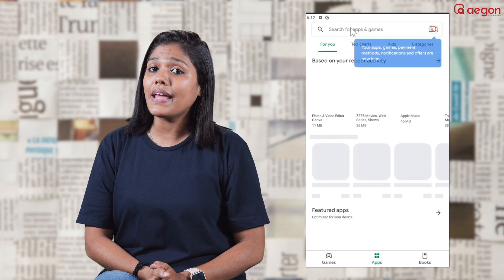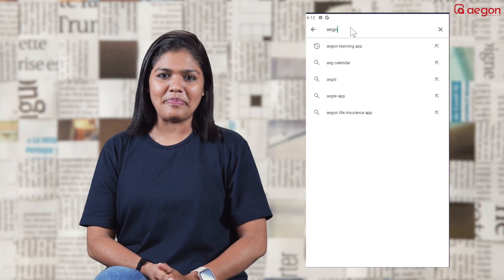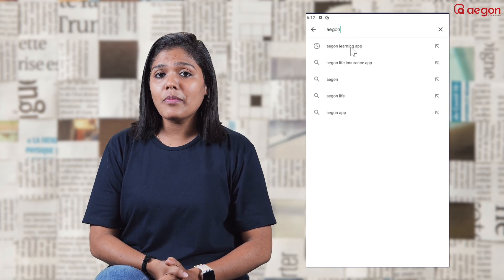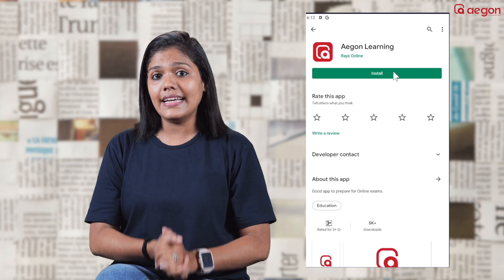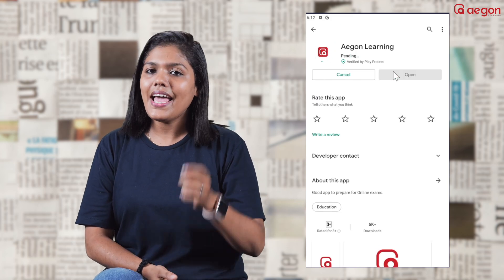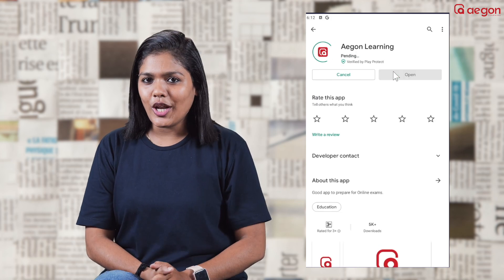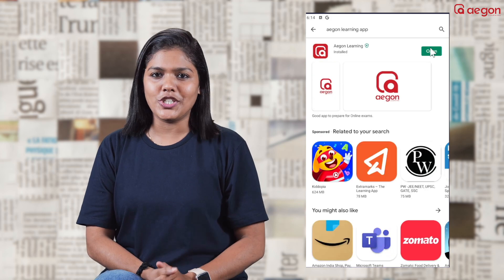You can download the EganLearning App from the Play Store. Download the EganLearning App and open it.